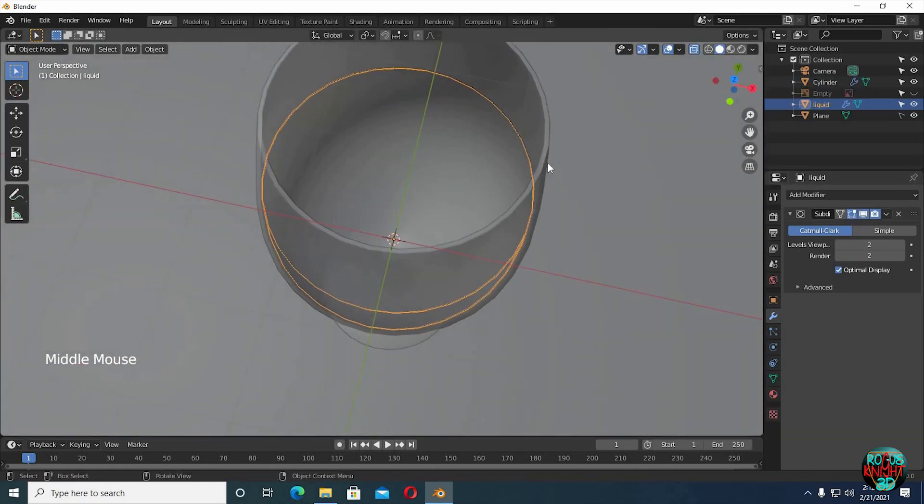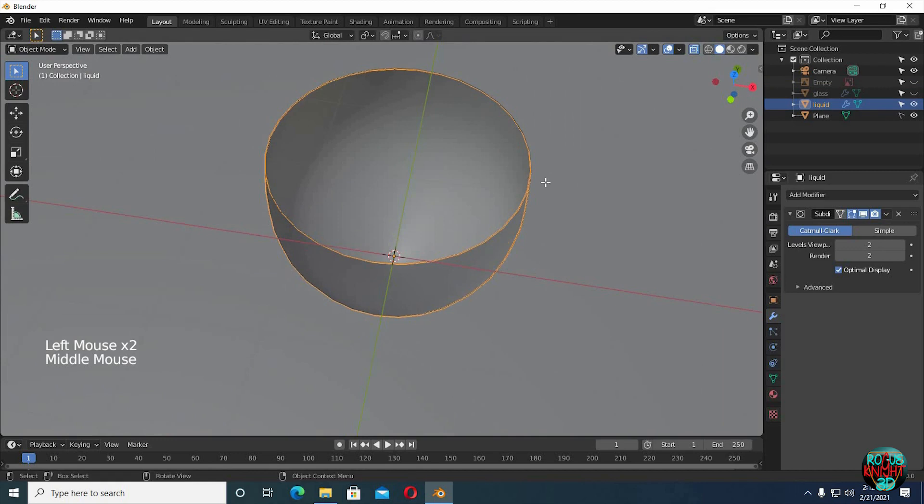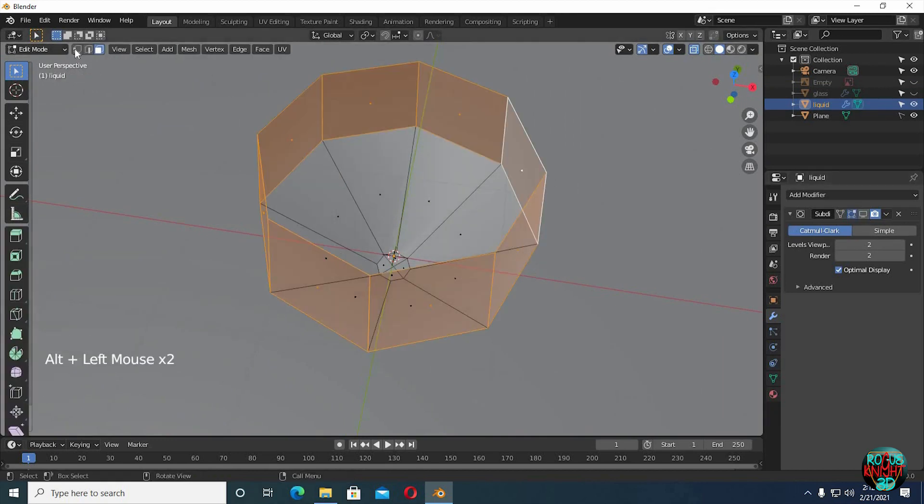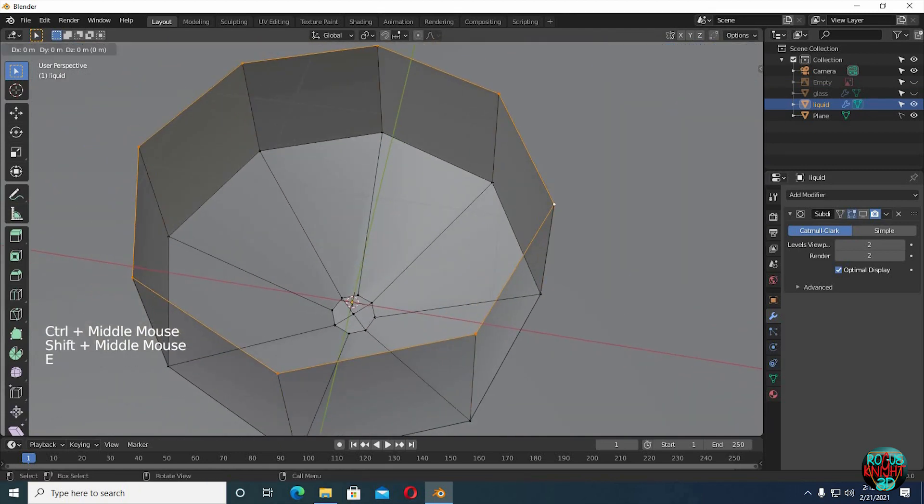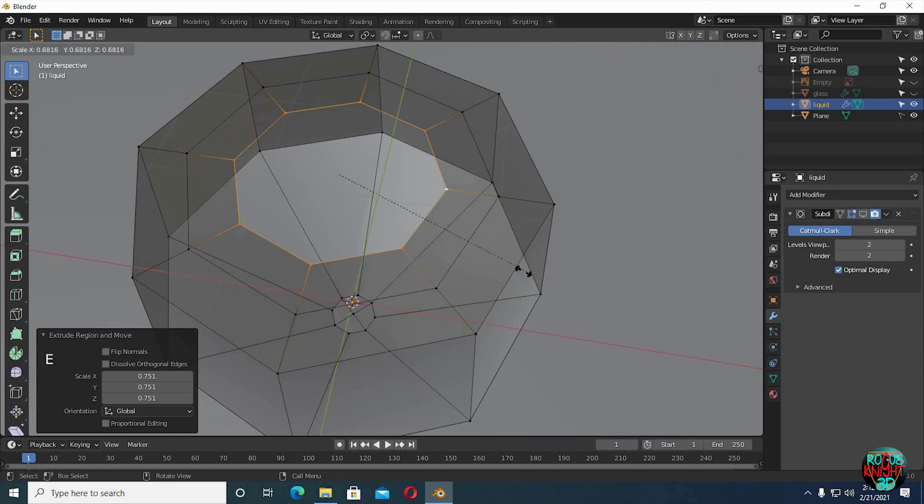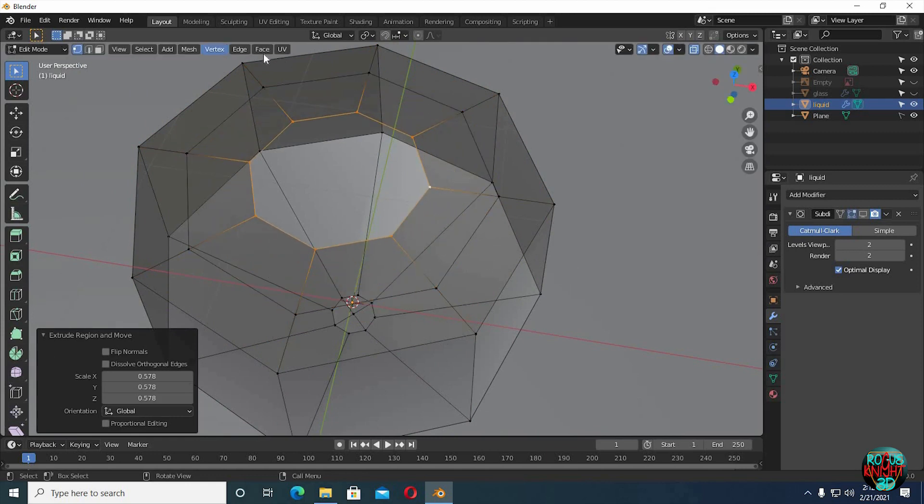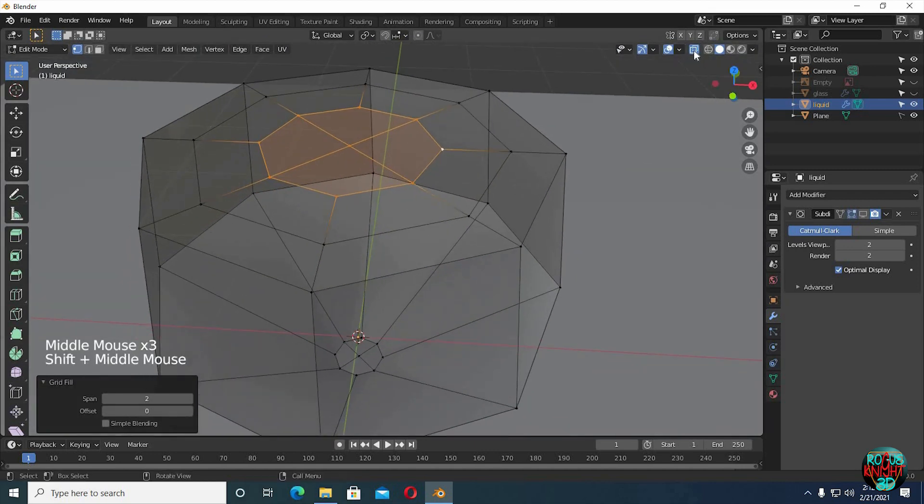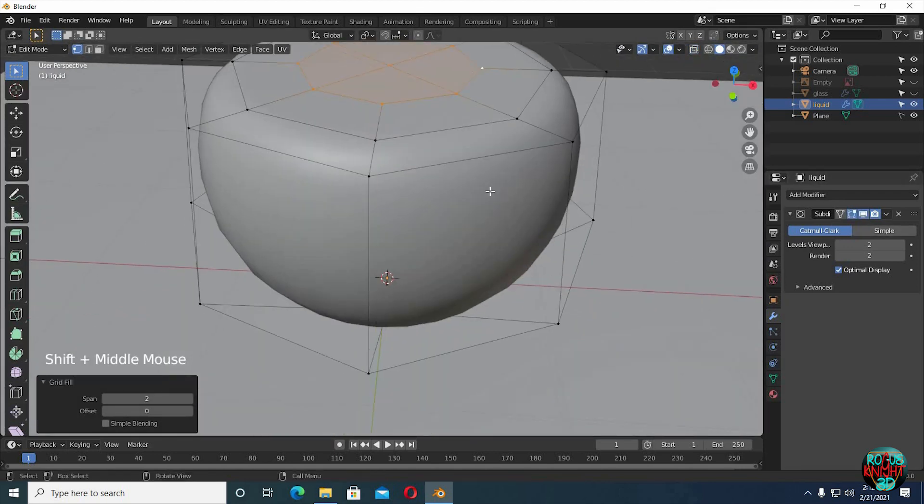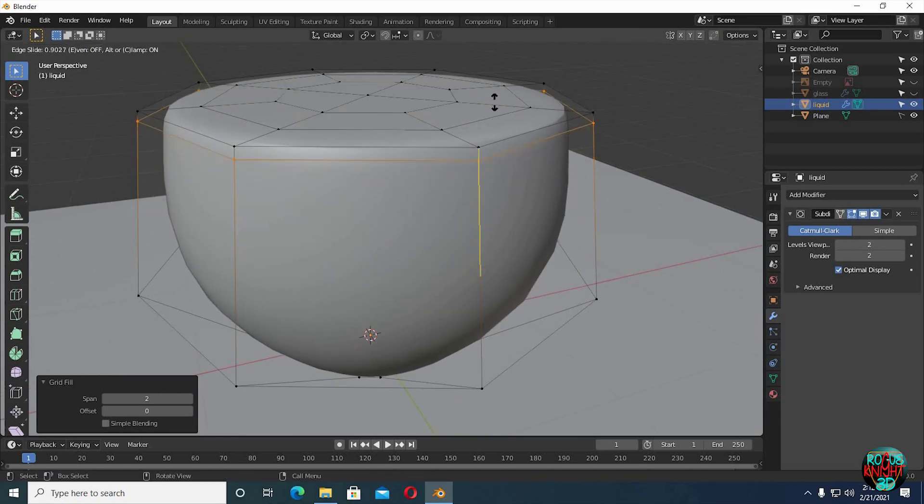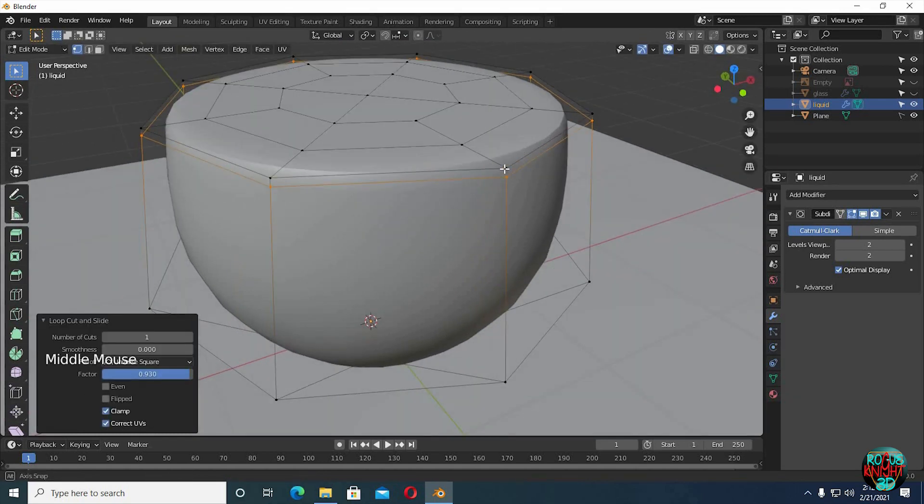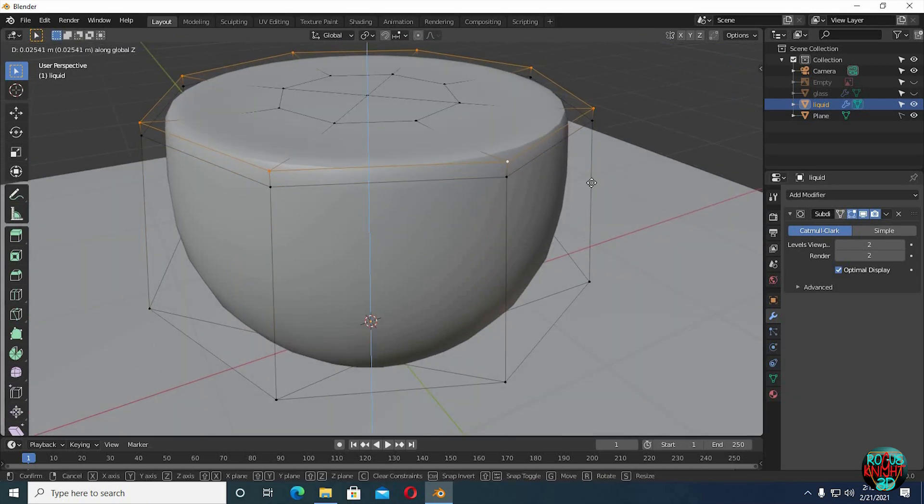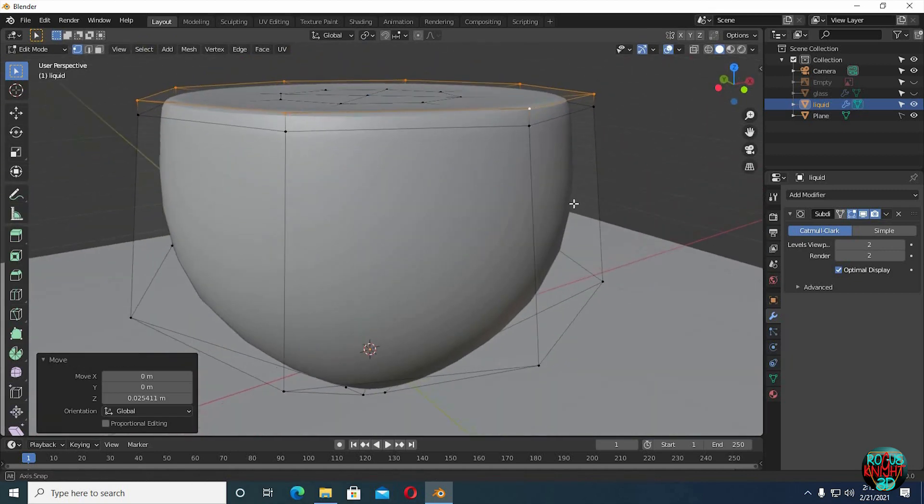Now we have to fill the top of the liquid mesh we just created. Hide the glass. Tab to go to edit mode. Alt select the top vertices. E to extrude then scale it down. And then grid fill. Now if I turn on real-time display it's totally messed up. To fix it, add an edge loop and drag it upward closer to the top edge. It looks better now, and it's always good practice to slide the top loop upward a bit always while creating liquid, because otherwise it will not look natural.